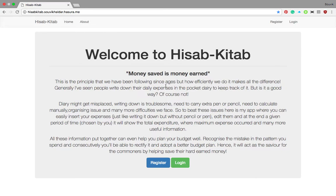This application will help you do the same thing in a very efficient manner. It has a very simple UI where you just input your expenses, and at any point of time if you want to extract insights from your expenditure, you can get it — which will actually help you build a better budget plan.